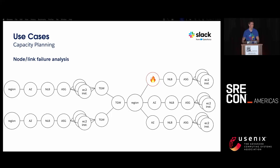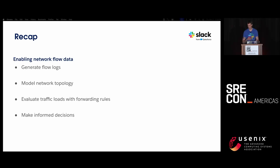For example, we remove an entire availability zone and can clearly see if the graph splits into two parts. Maybe we're over-provisioned enough in the remaining availability zones that it doesn't matter, but we want to make sure we're not too over-provisioned — otherwise we're just setting money on fire. You can iterate exhaustively and do this check for every node and every edge in the graph, removing one at a time. To recap: to enable network flow data, generate logs that give you your source and sink, model your network topology, understand the forwarding rules within your topology to determine where flows go, and then make informed business decisions and bound the risk without having to empirically shift traffic around.